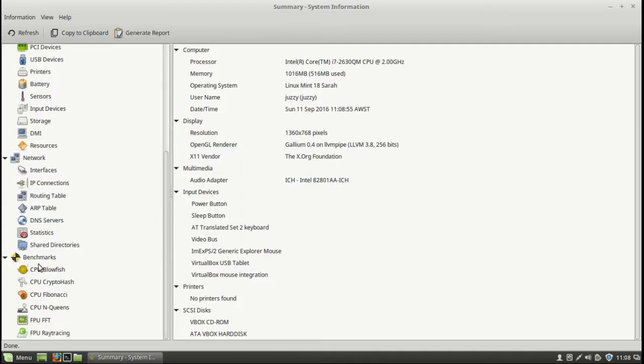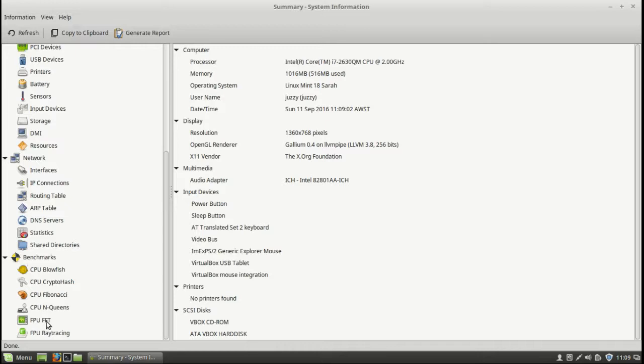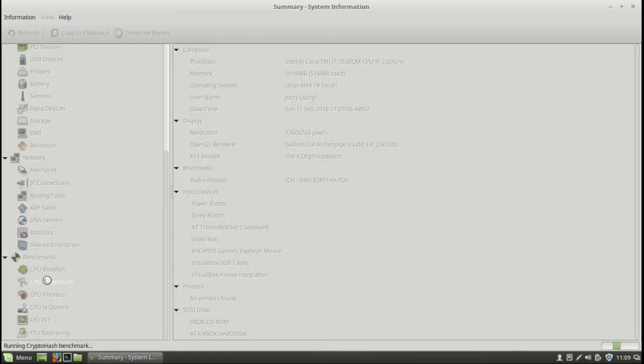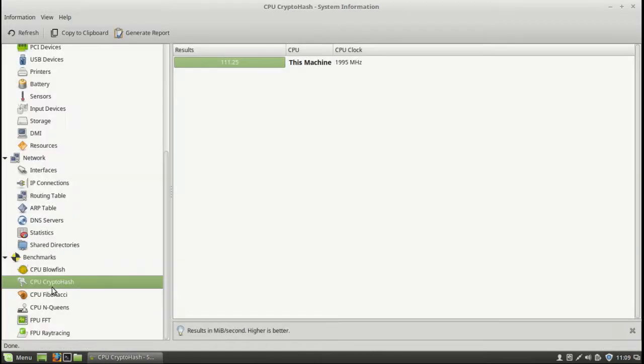But here's the fun stuff right here. So the benchmarks. We've got a couple of CPU testing benchmarks and the floating point unit benchmarking tests. And let's see if we can click on one now. Crypto hash CPU test. See how long it takes.